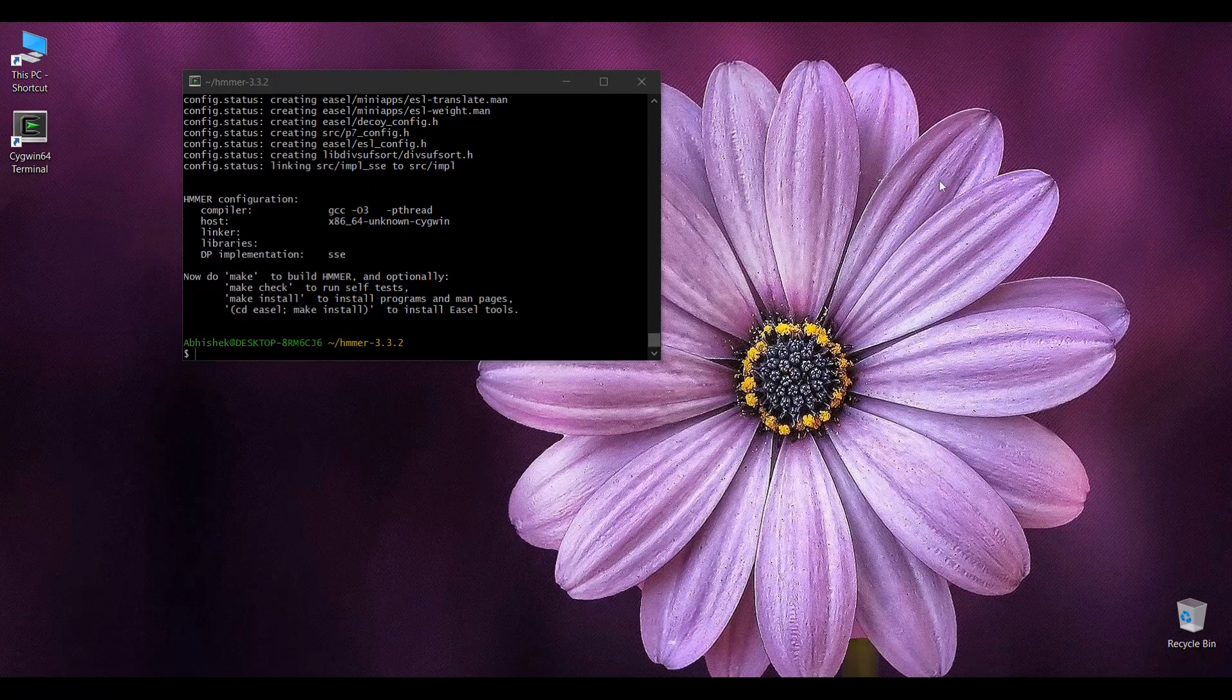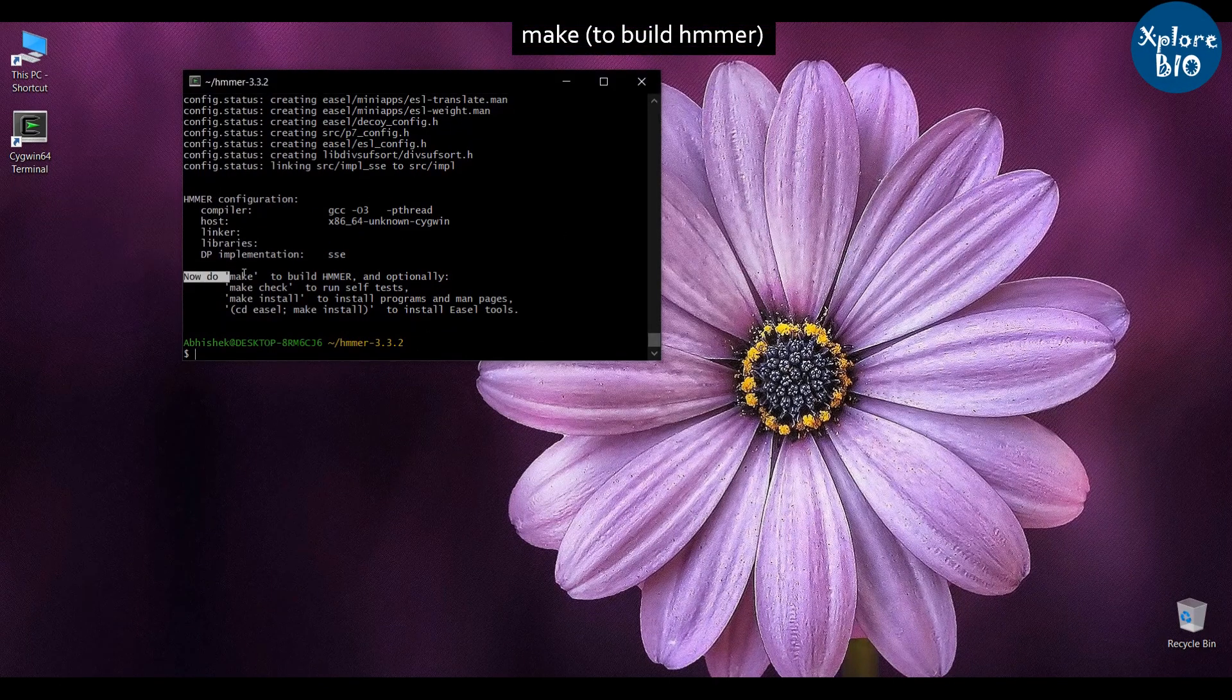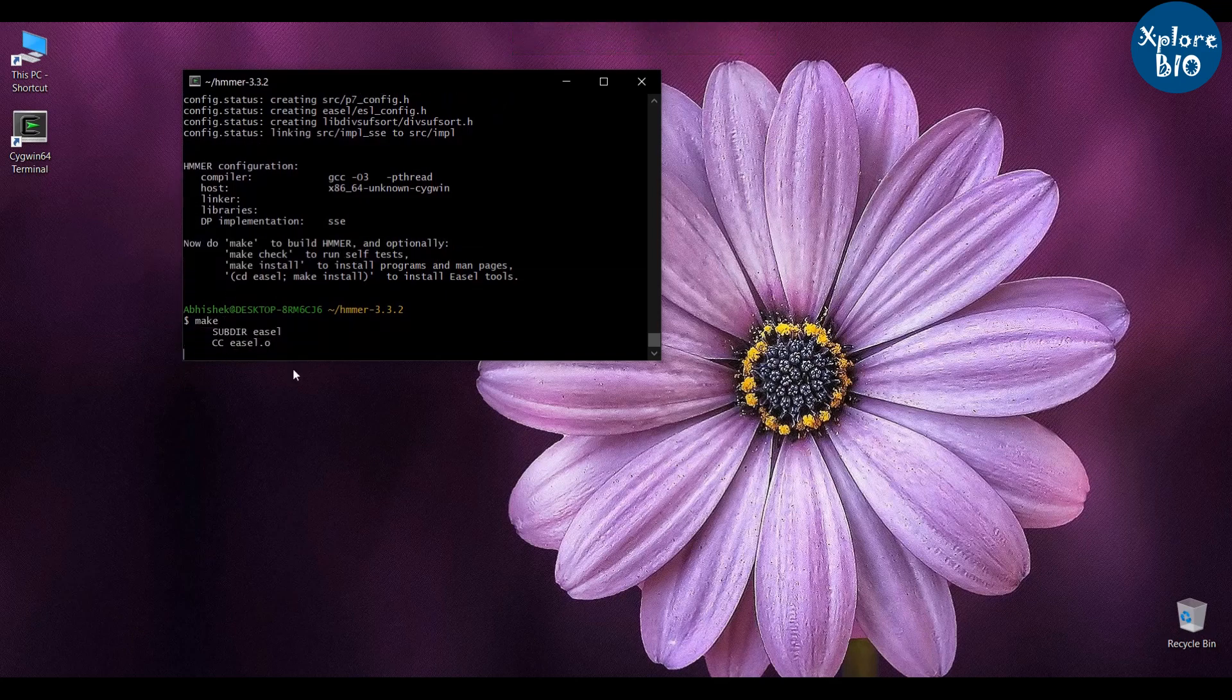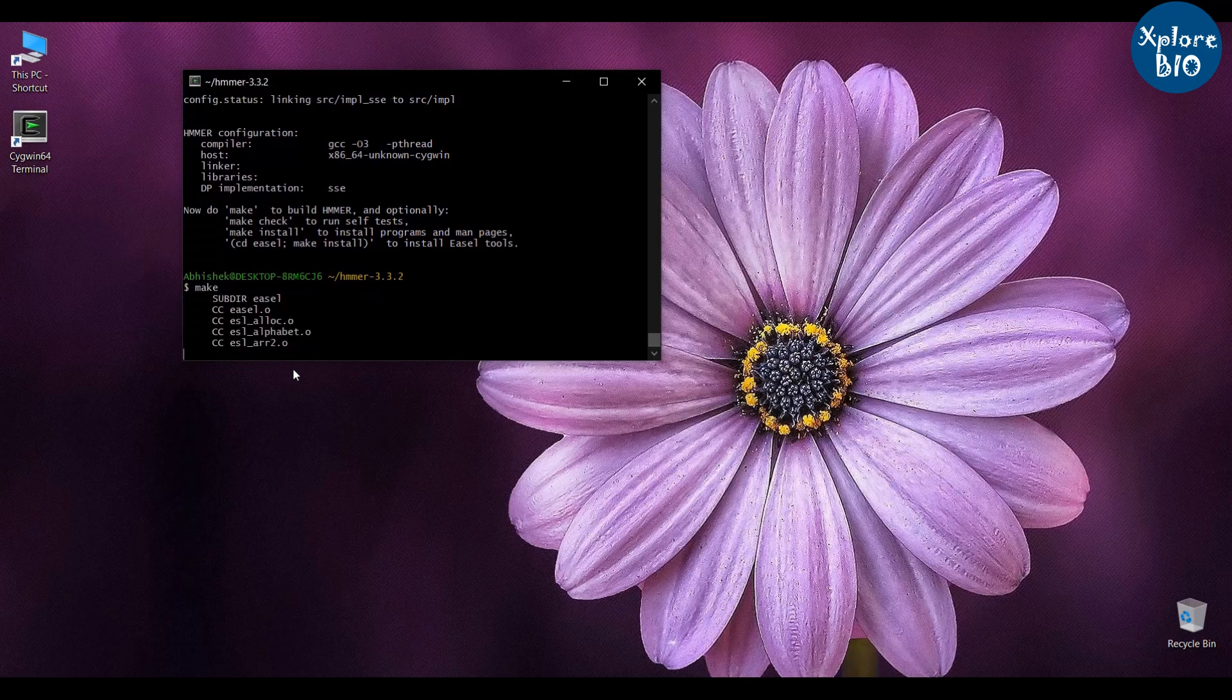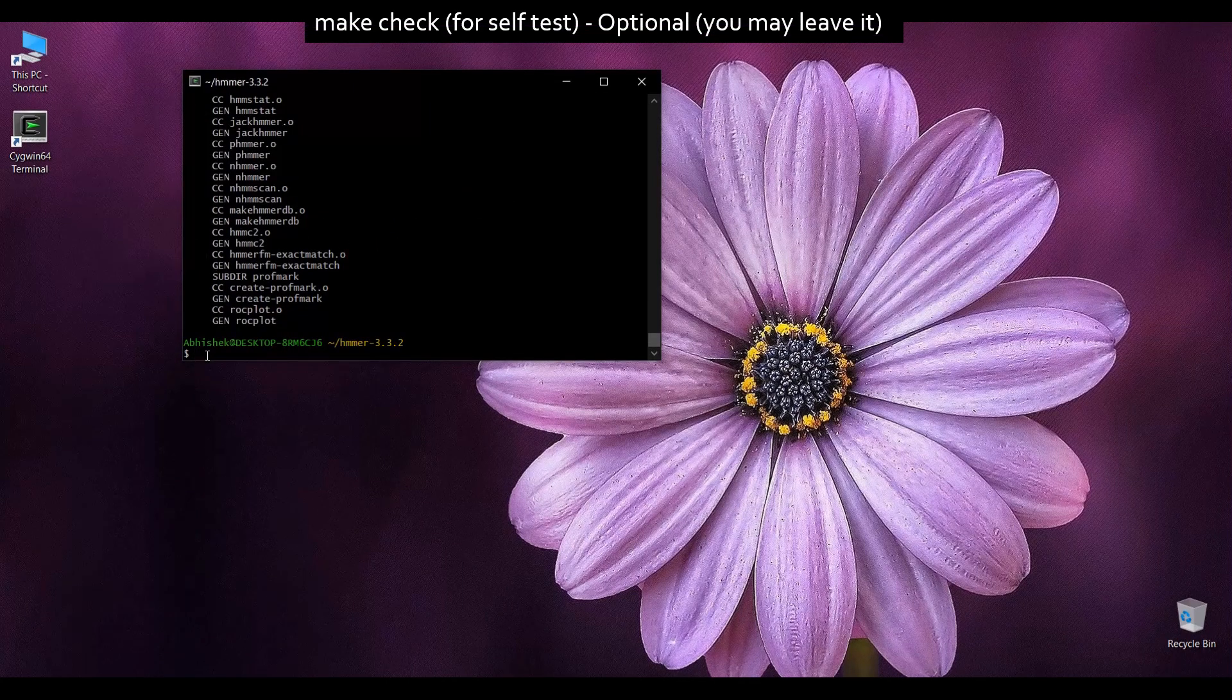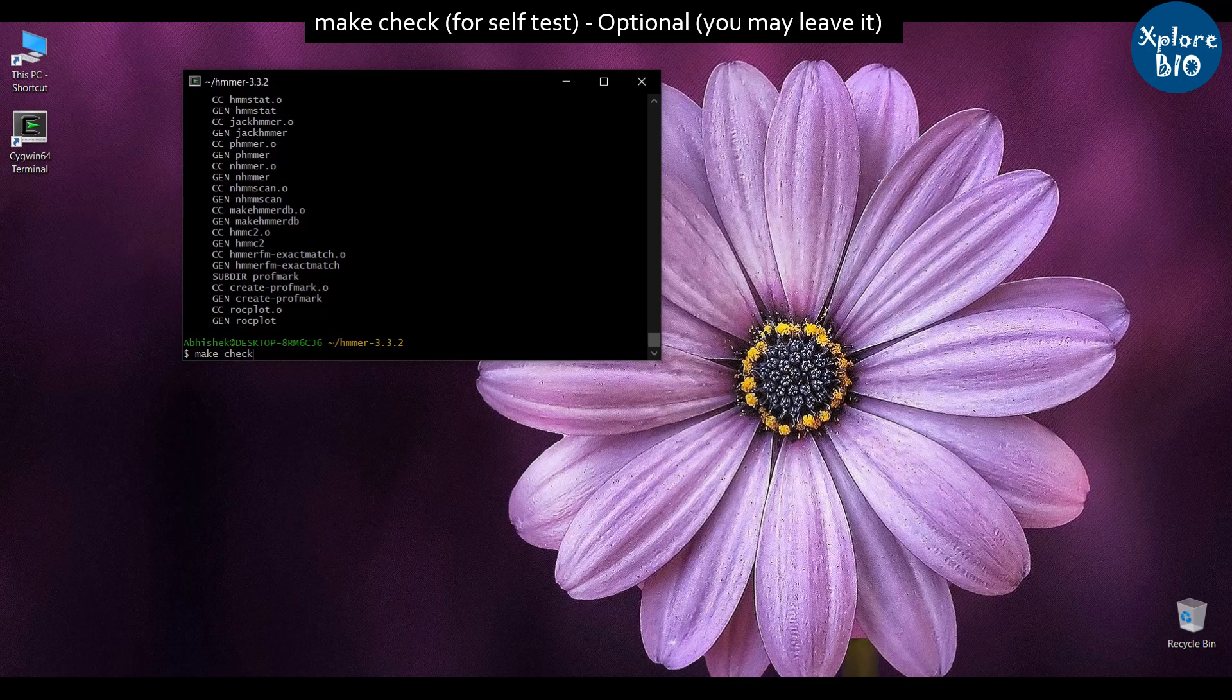After the configure is over, type make command to build HMMER. It will take a while. You can also perform make check which is a kind of self test but this is not necessary.